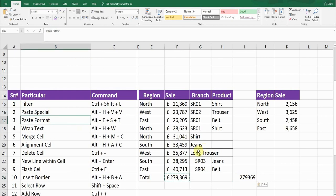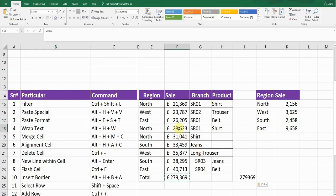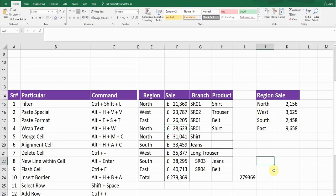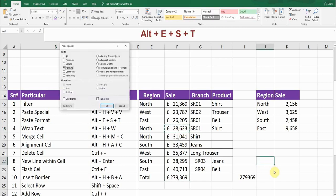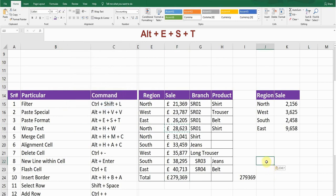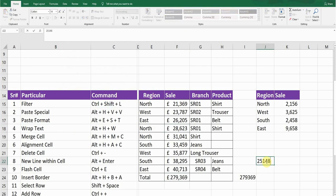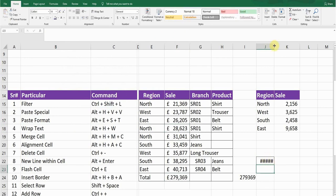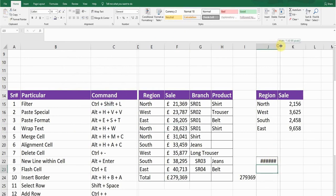The third shortcut key is about pasting format. If you want to copy a format — for example, a currency format — press Ctrl+C and then press Alt+E, S, T and press Enter. You can see the format has been pasted to that cell, and if you type anything it will follow the same format.